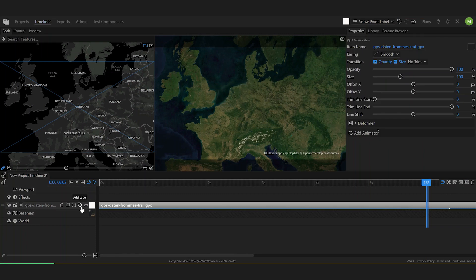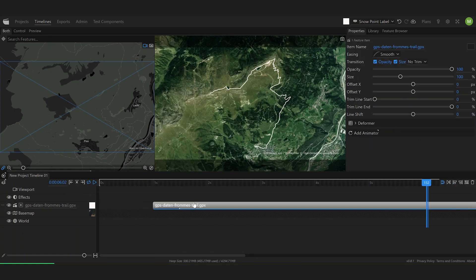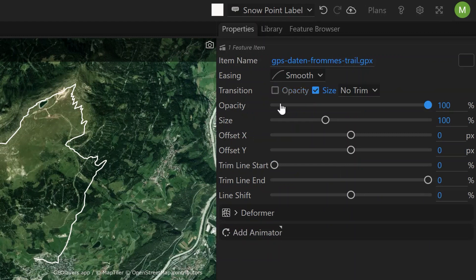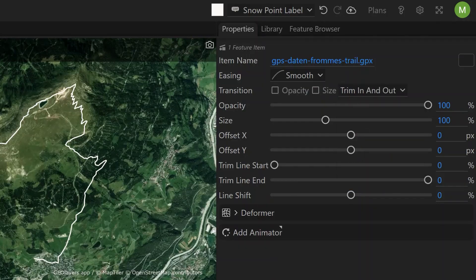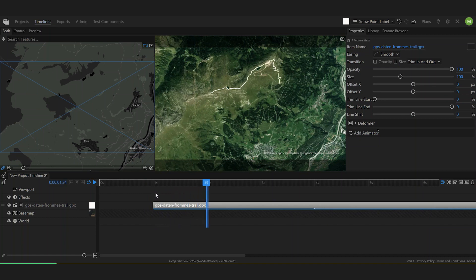Once I've done that I will find it as a layer so I can fit my viewport to the feature. You can very easily animate lines if you like, simply switch off opacity and size transitions and just select trim in and out. Then I'm going to increase the transition duration a bit and we've got this cool build up of our trail.